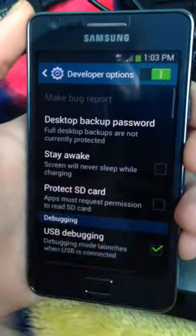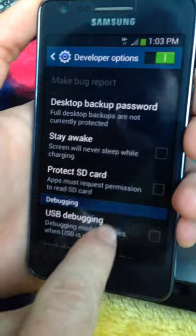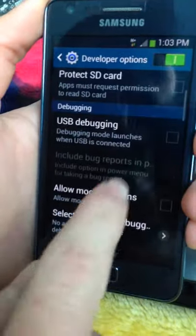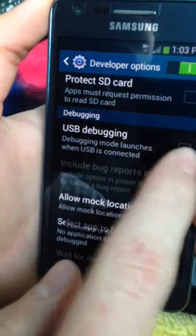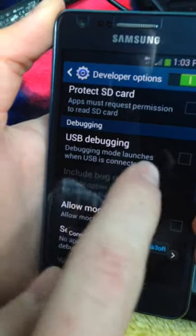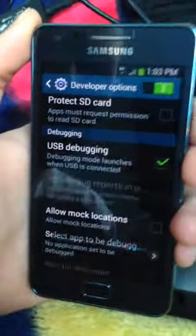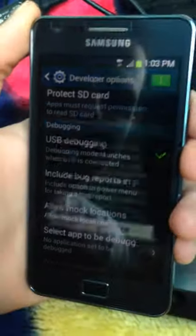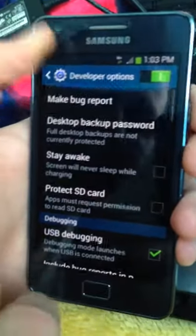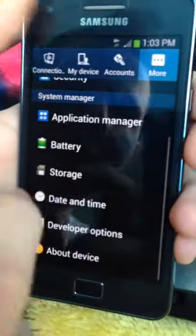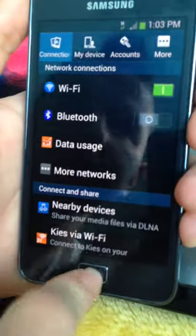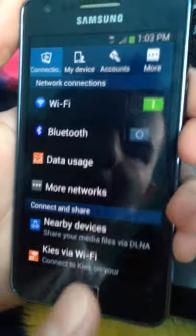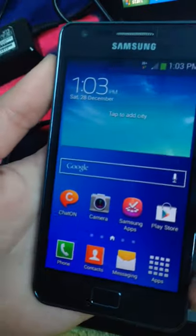Turn it on, then make sure that the USB debugging is checked. Okay, then transfer the zip file from your computer to your phone.